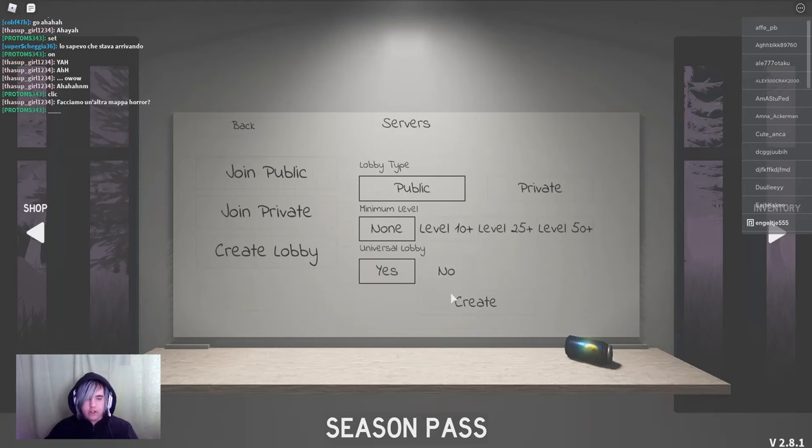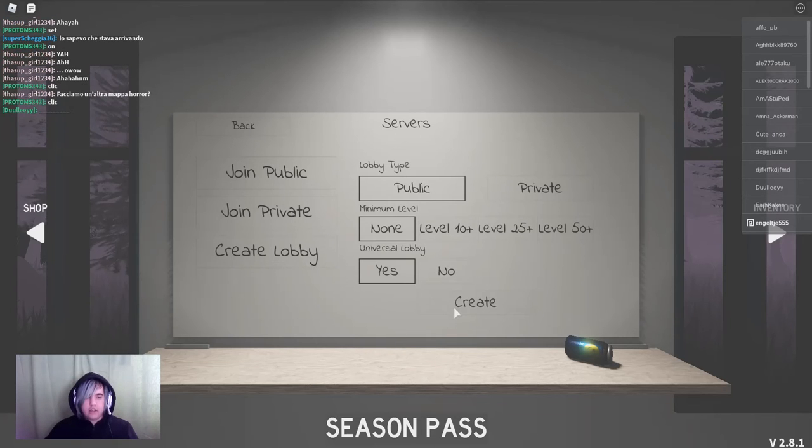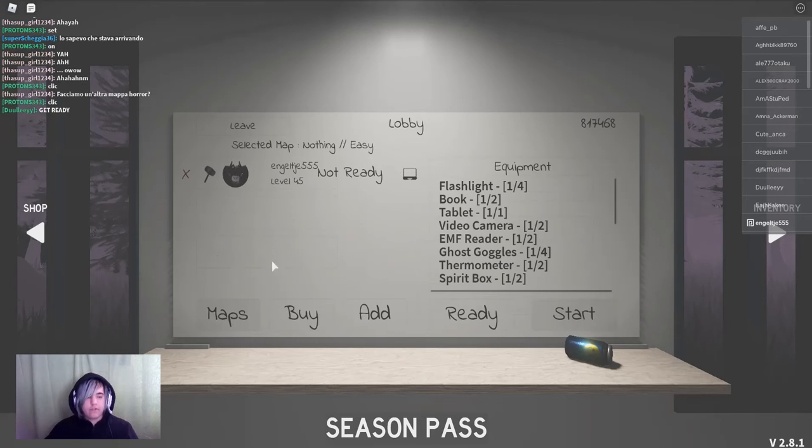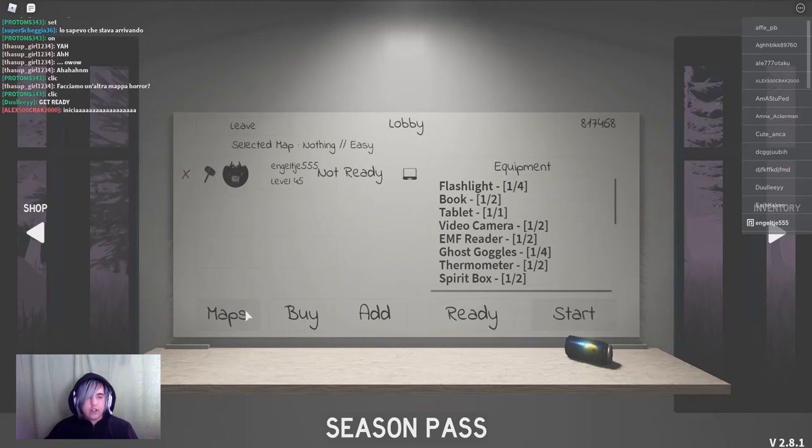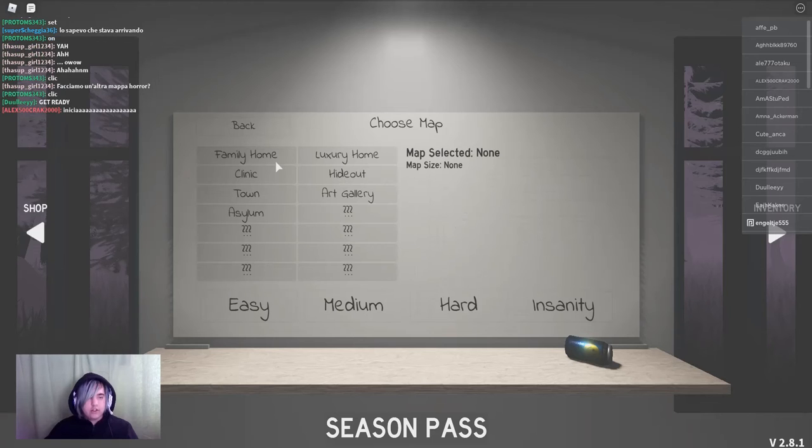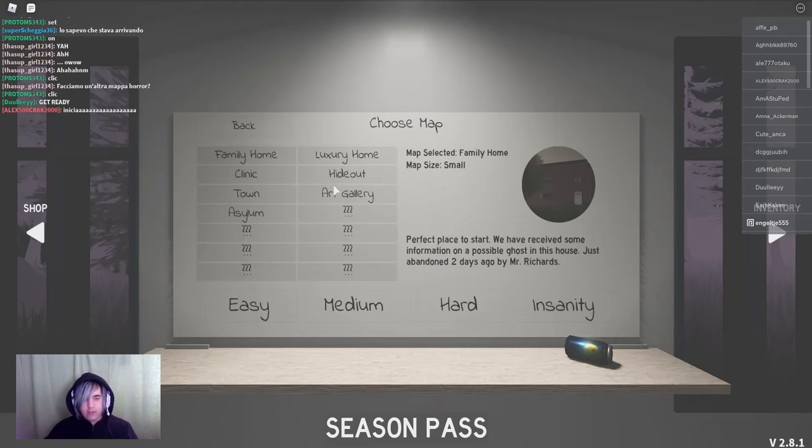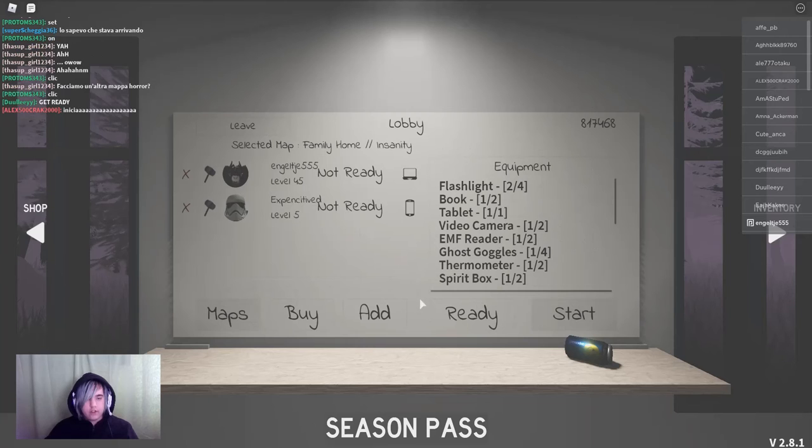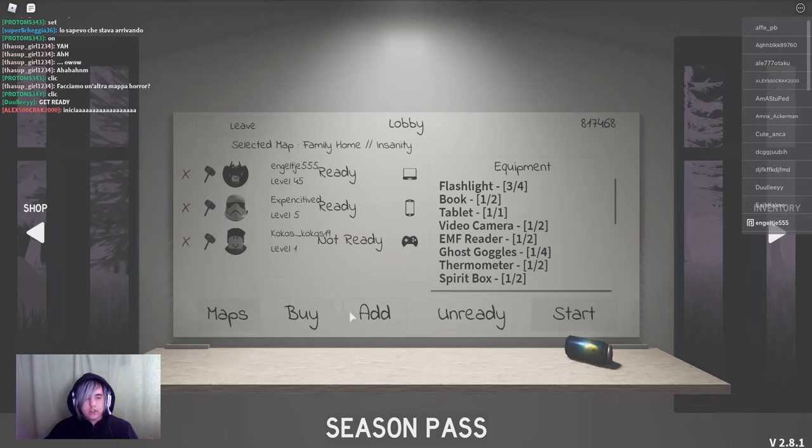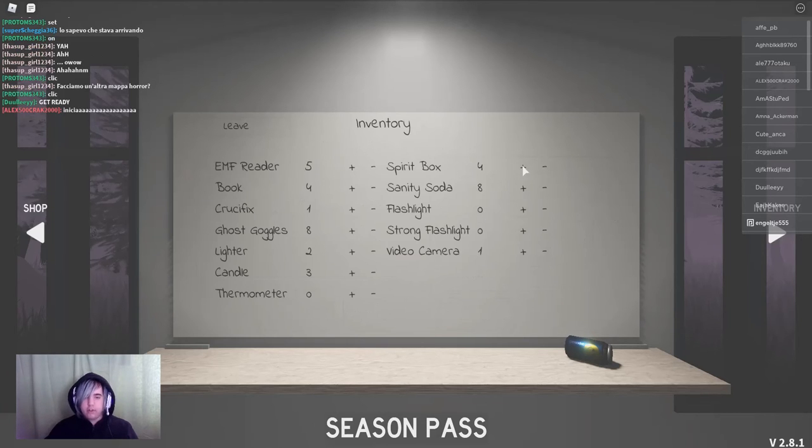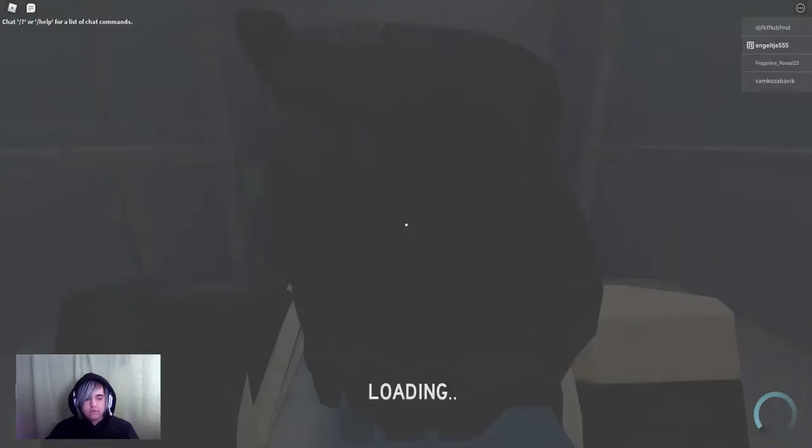For now we are going to create a lobby. And we will play on family home. And now it's just waiting for people to join in.